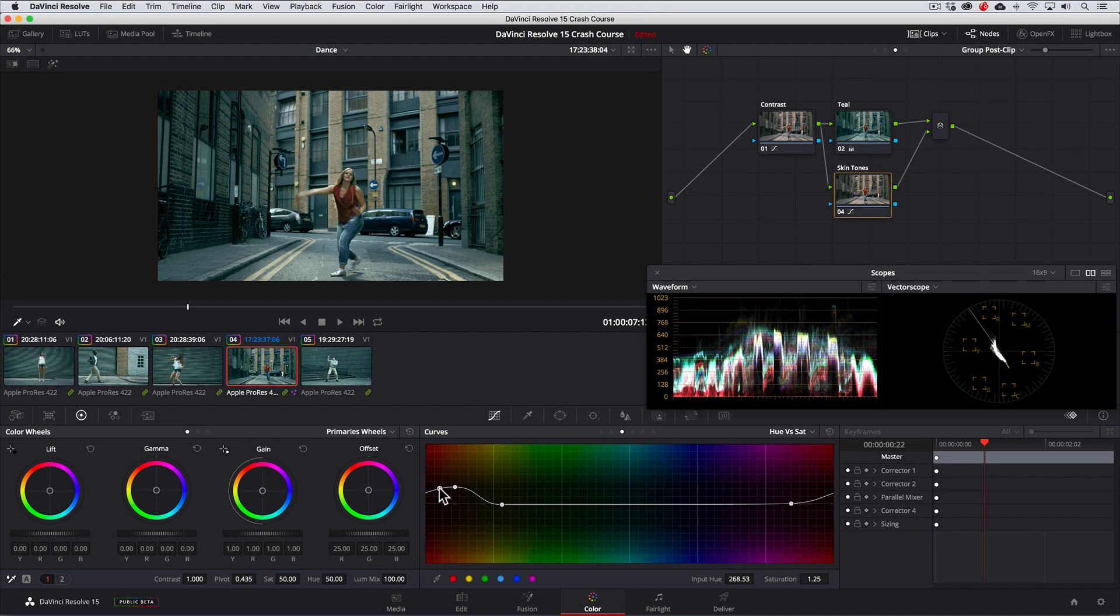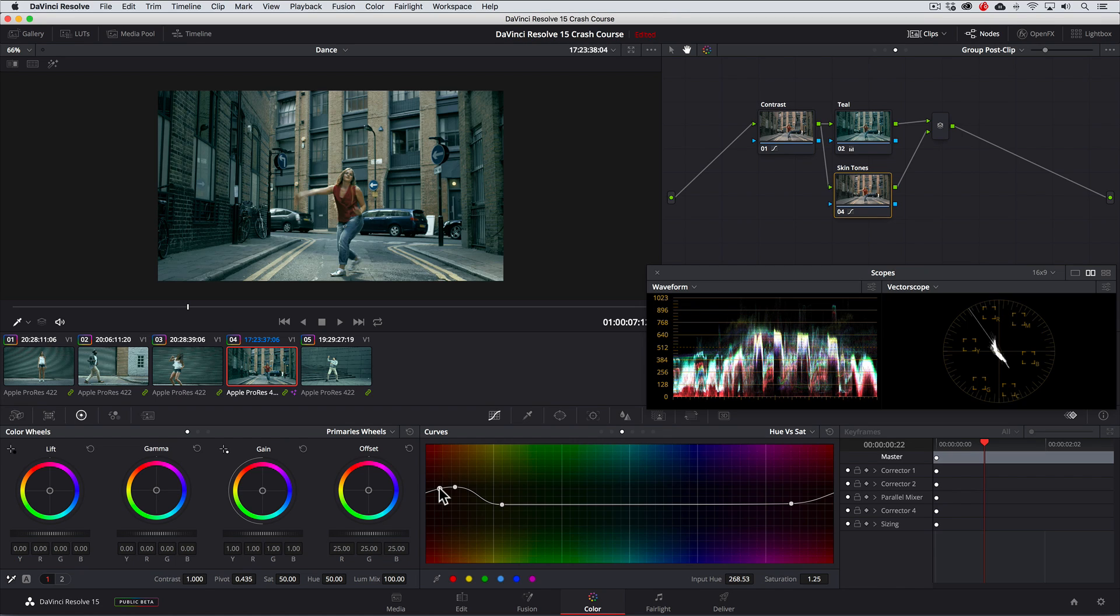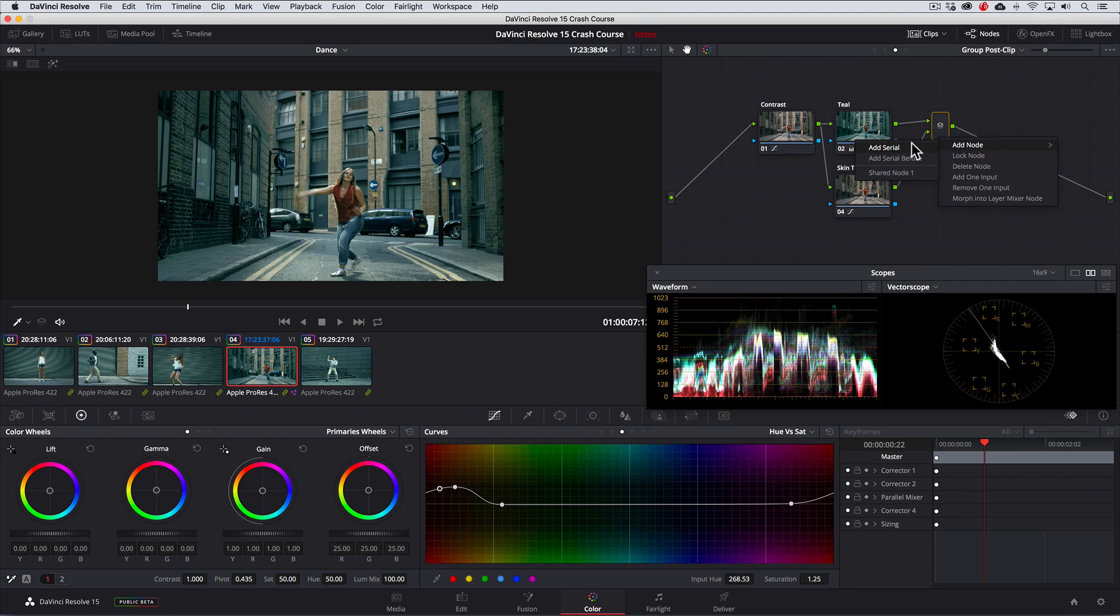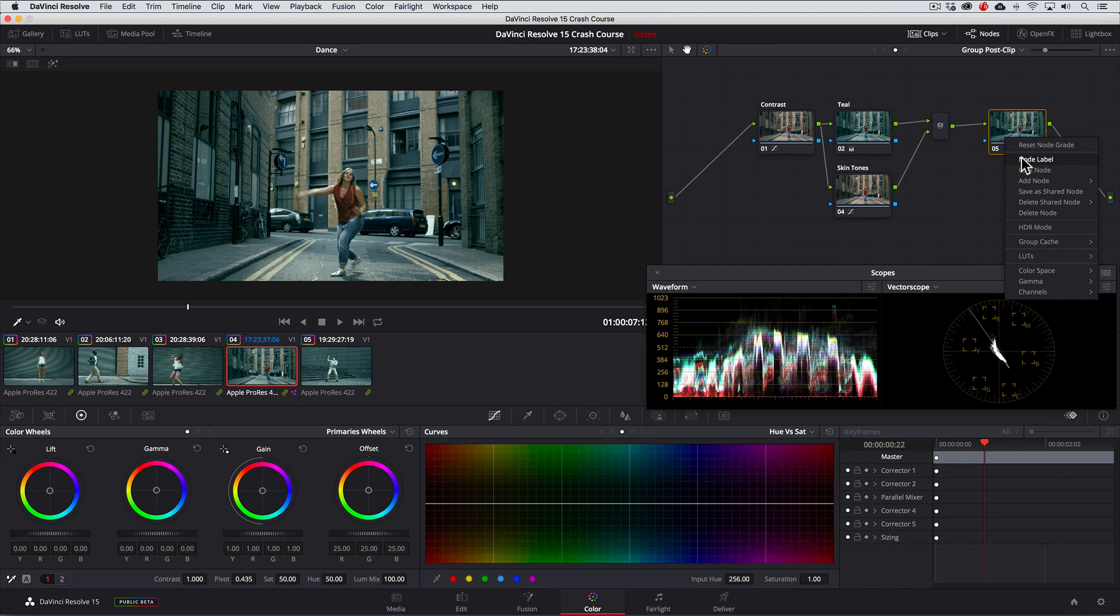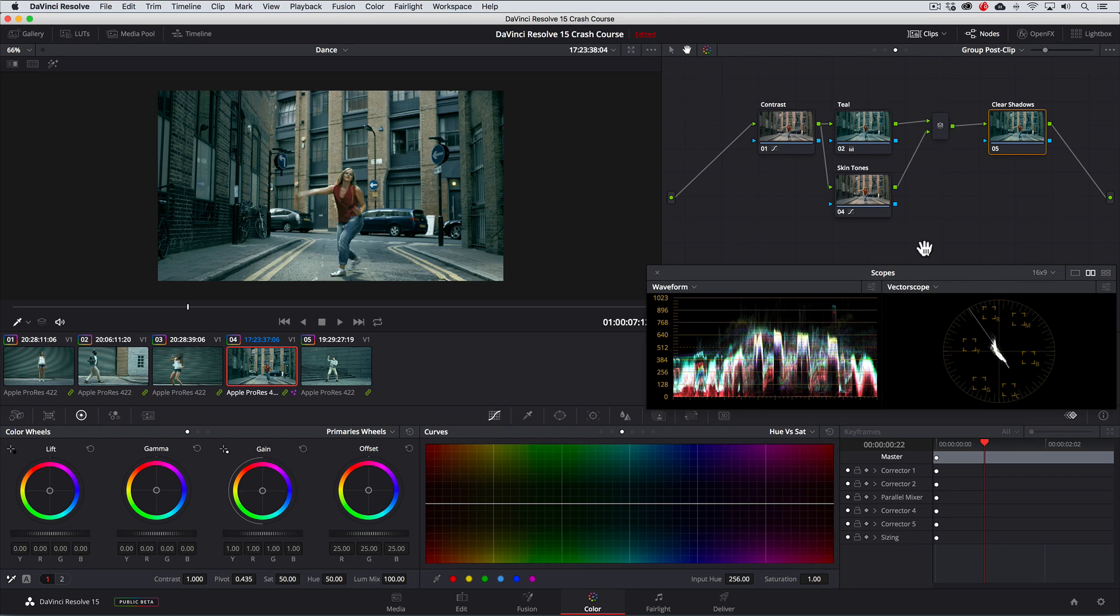Lastly, because we pushed teal into the entire tonal range with the offset control, it's making our shadows also look teal. So we'll want to clean them up so that we can have clean shadows. To do that, I'm going to show you a really awesome trick. We'll add another node, call it Clean Shadows and go to the Luma vs Sat curve.